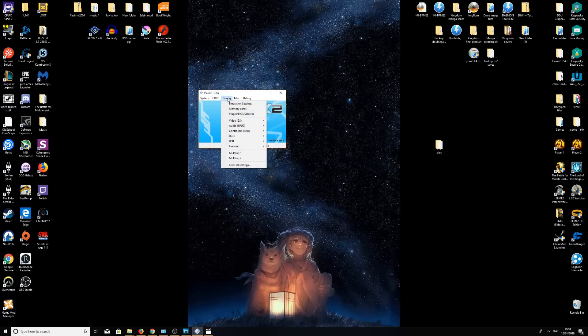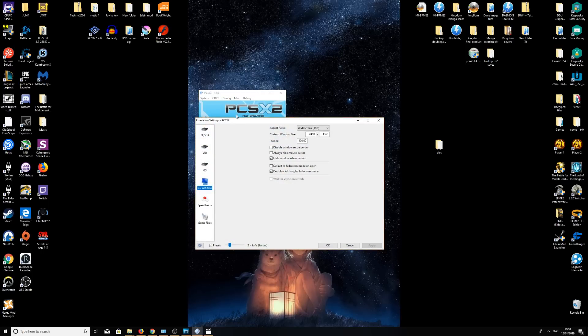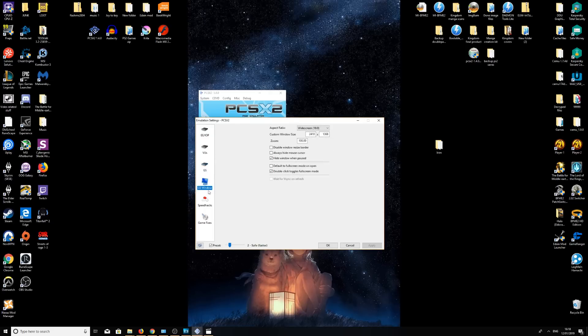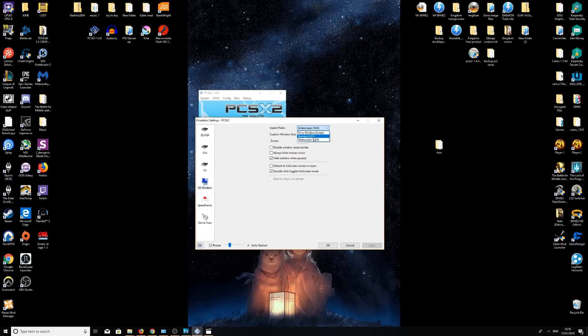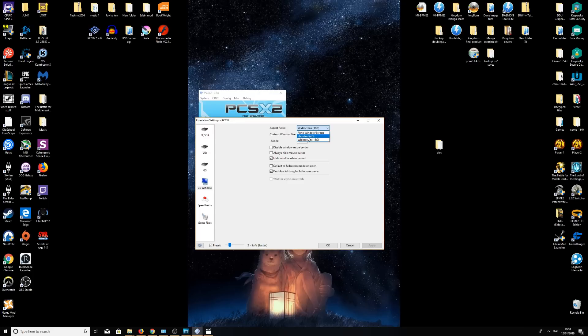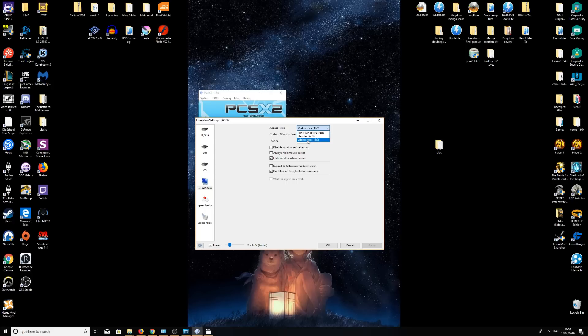To do this, we're going to go on config, emulation settings, and we're going to head down to GS window. Click on that one, and we have aspect ratio here. It will come officially with standard 4x3, because this is what the original PlayStation 2 used to run off when we had those tiny little TVs back in the day. Obviously you probably don't want huge black bars on your screen when you're playing, so I'd recommend using widescreen 16 by 9.